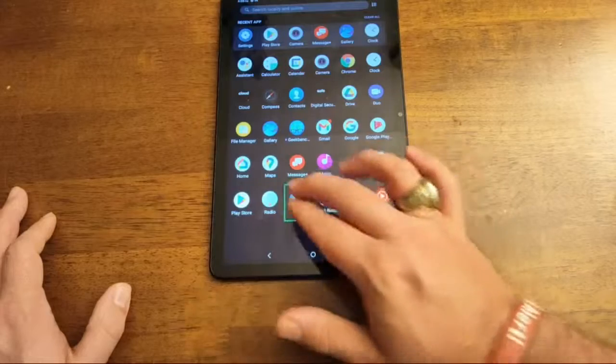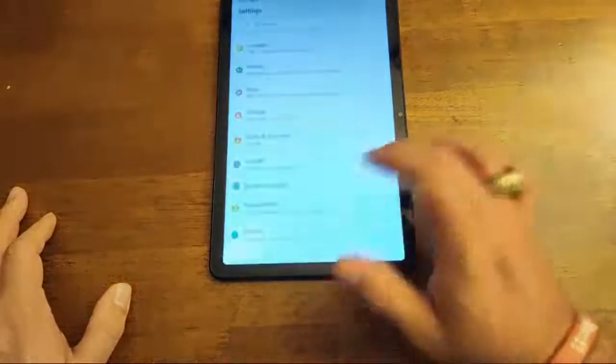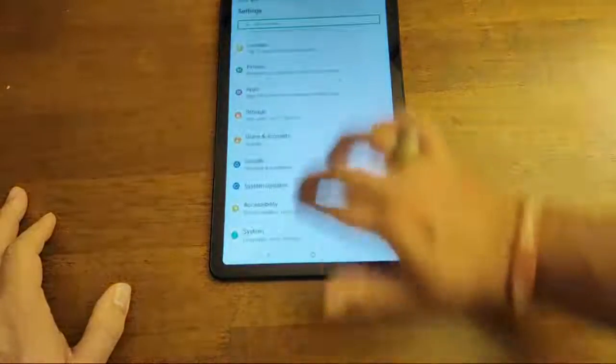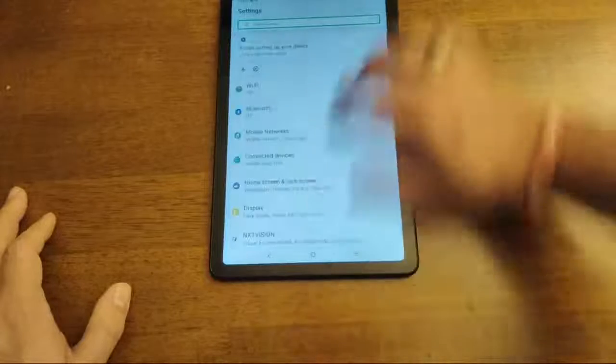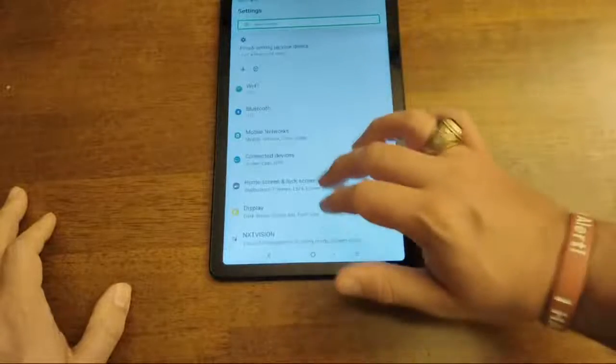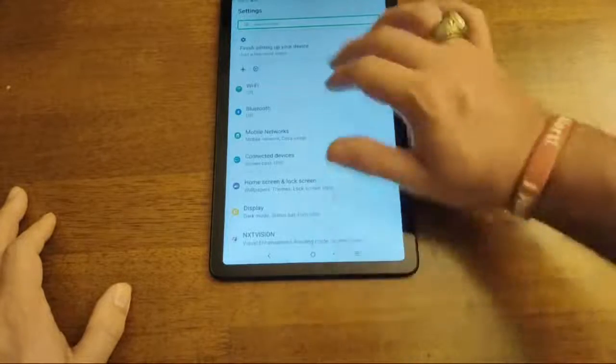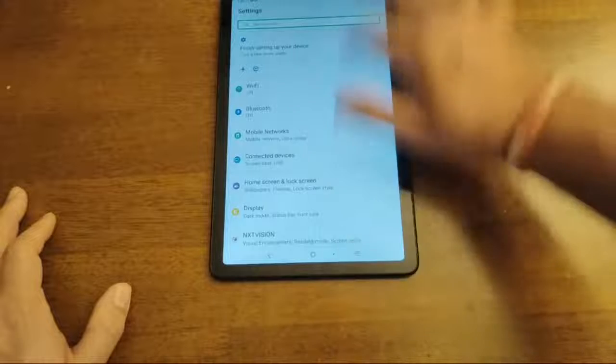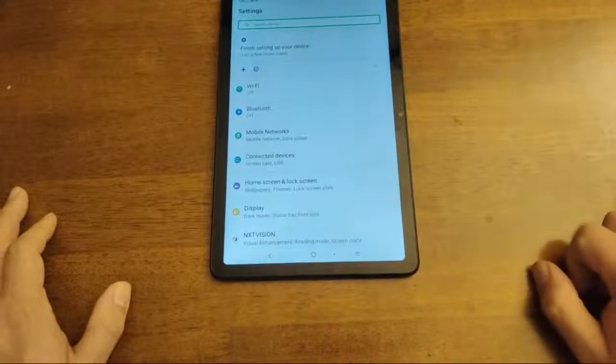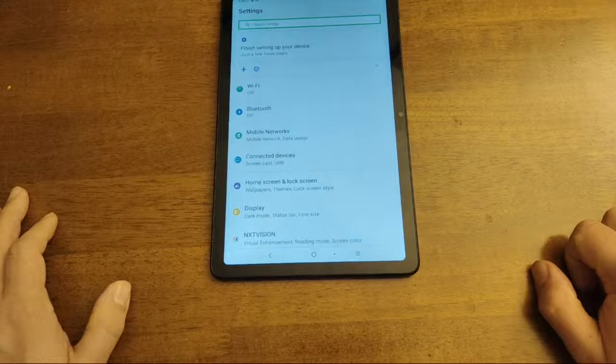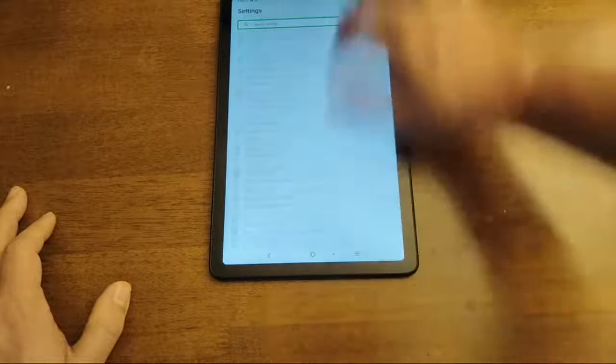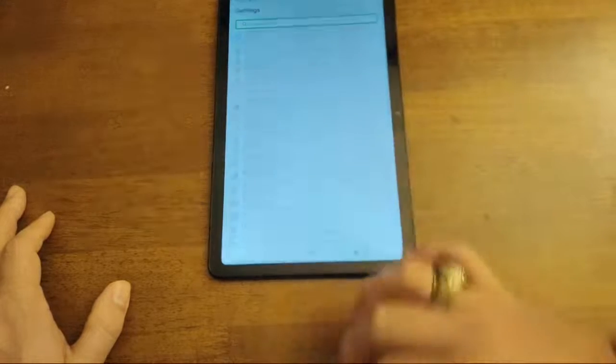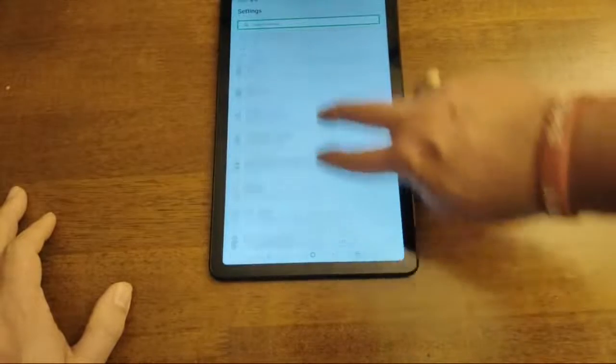Settings. So you double tap. And then to scroll around you use two fingers. See? But if you don't. This is what happens. So just imagine how frustrating that would be. You don't know what the hell is going on.